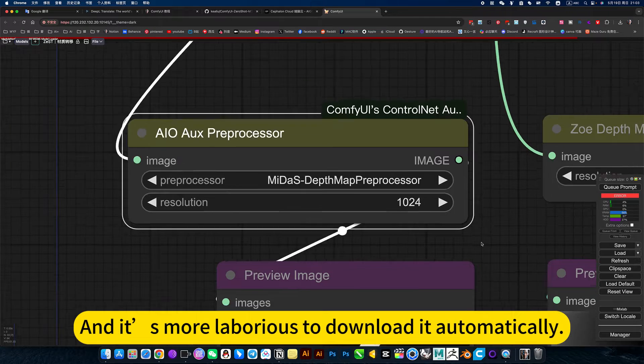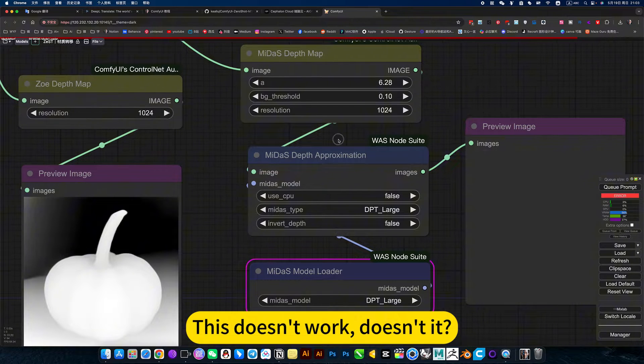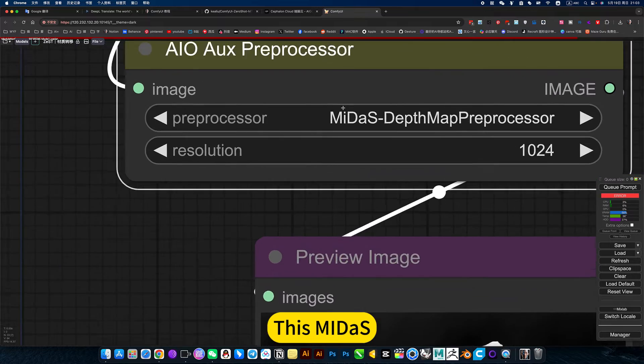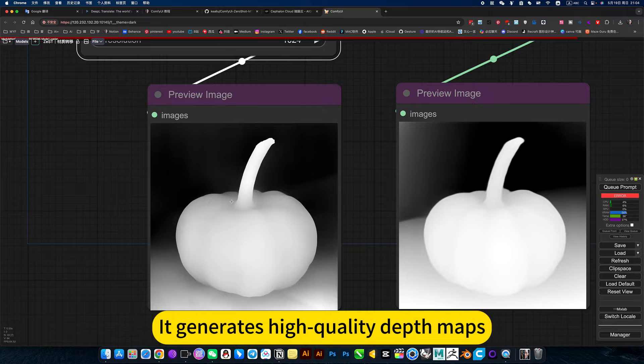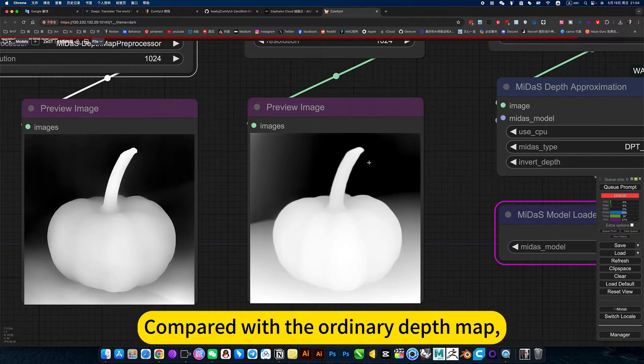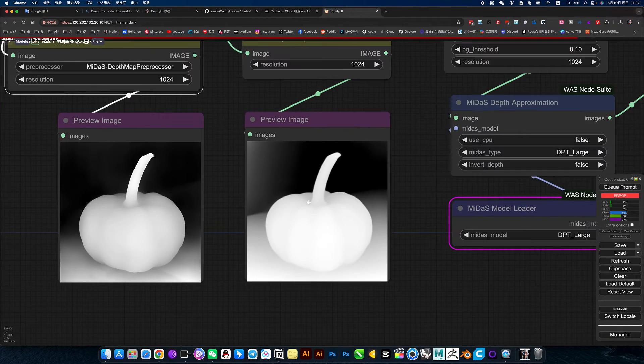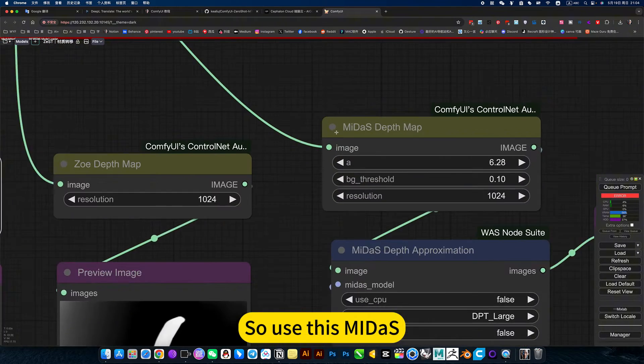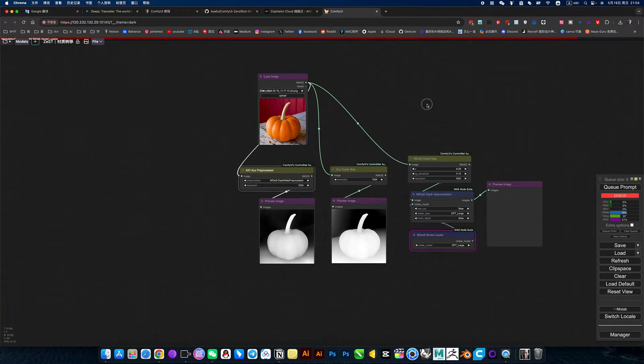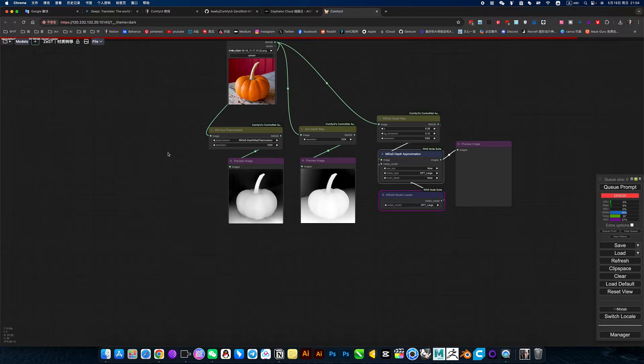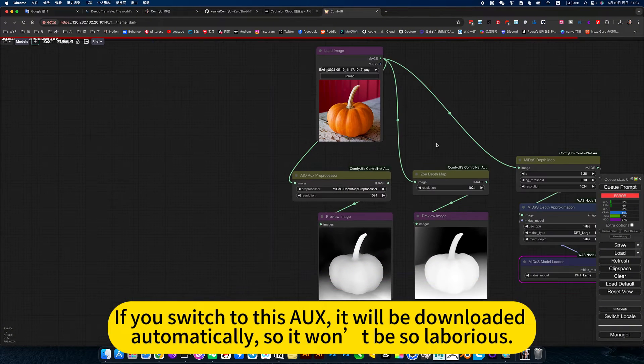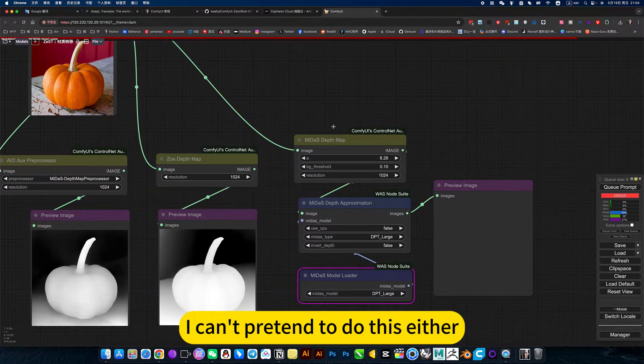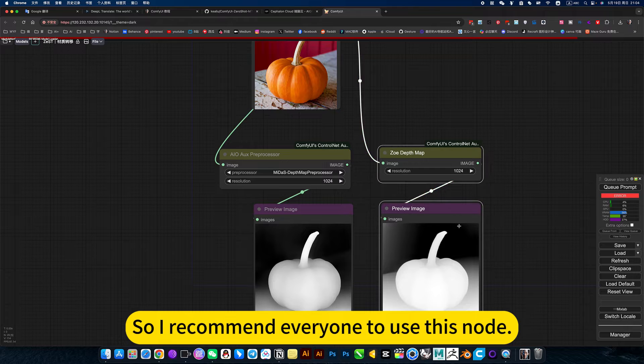It's more laborious to download it automatically. You have to deploy it yourself. This doesn't work, not very practical. If you use this node, installation is too laborious. If you switch to this AUX, it will be downloaded automatically, so it won't be so laborious. I can't install this either. An error occurred after installation, so I recommend everyone to use this node.